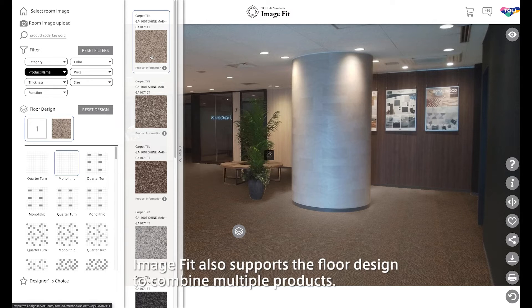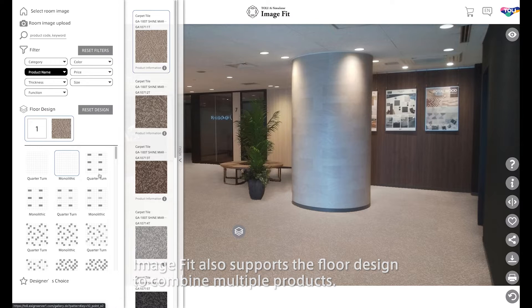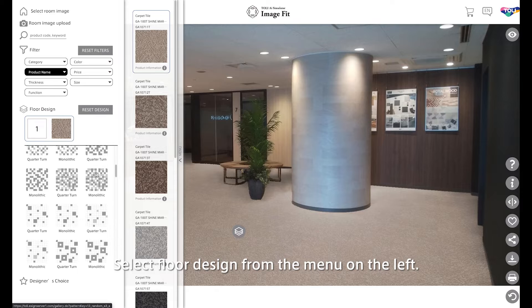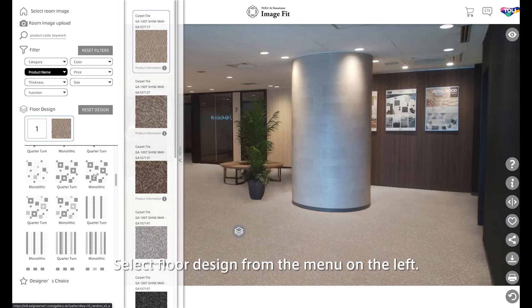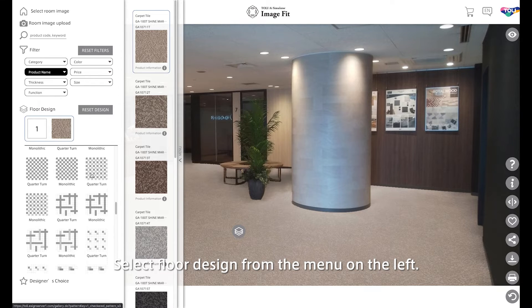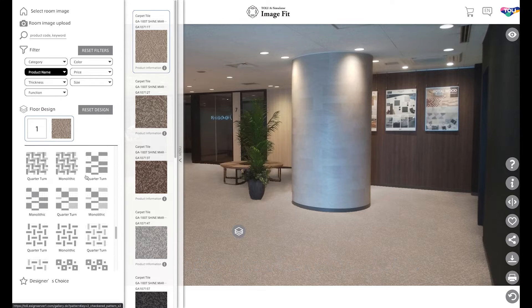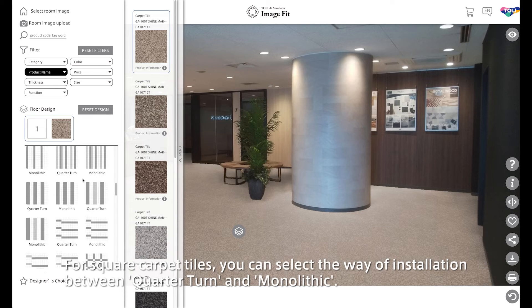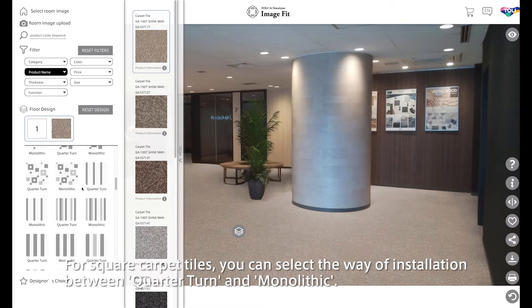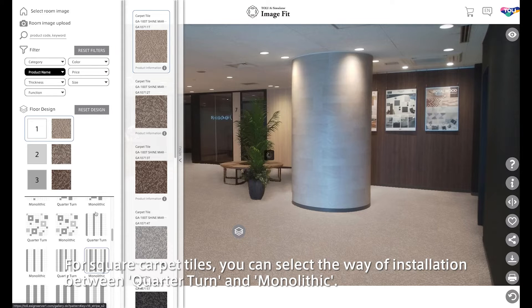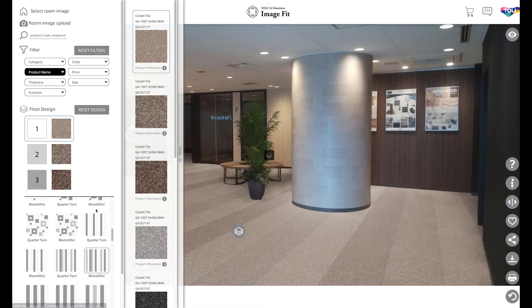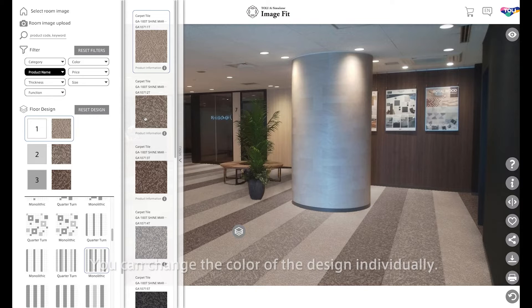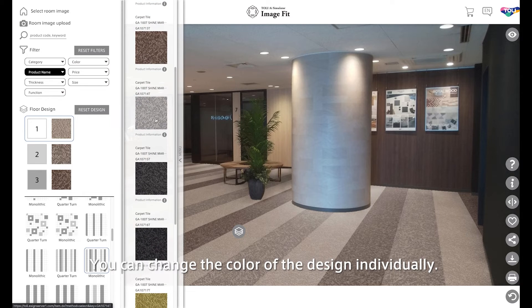Image Fit also supports the floor design to combine multiple products. Select Floor Design from the menu on the left. For square carpet tiles, you can select the way of installation between Quarter Turn and Monolithic. You can change the color of the design individually.